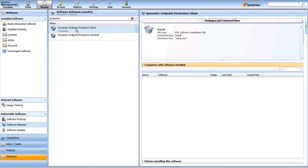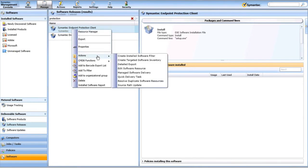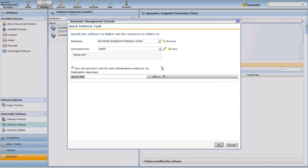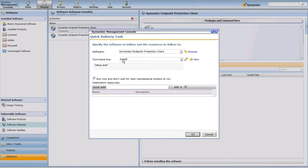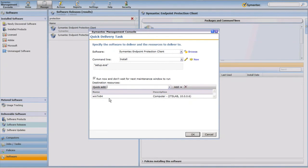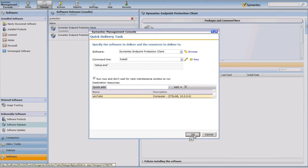For our second example, I'm going to try deploying this software a couple of different ways. The first one is a Quick Delivery. I'll right-click on that resource, go to Actions, and choose Quick Delivery Task. All the appropriate options defined in the software resource are carried over to creating this instance of the task. I know I want to target my WIN7X64 machine, so I'll select that, confirm the correct host name and IP address, click OK, and that software is now being deployed.